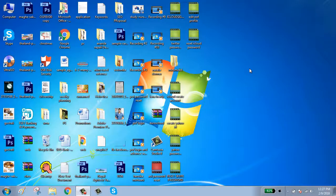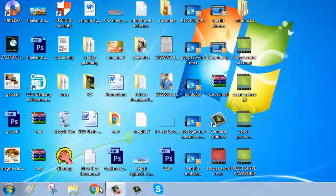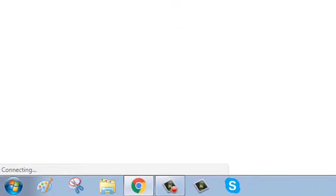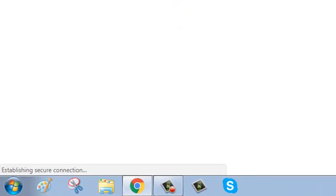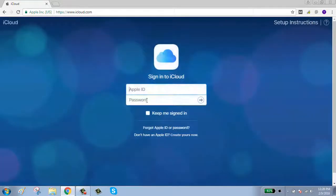Hello guys, welcome to my channel. Today I will show you how to change your iCloud ID or email. First, click on your browser, go to iCloud.com, and sign in with your iCloud ID.